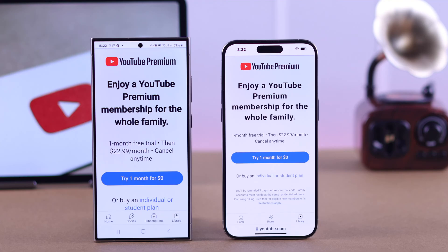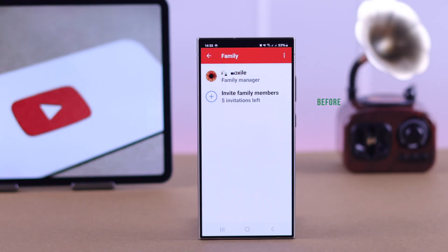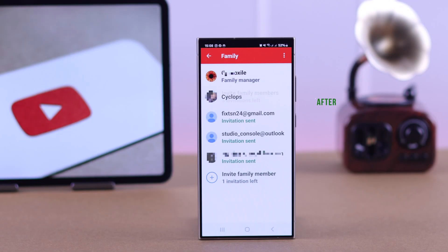If you have just upgraded to YouTube Premium Family Plan and you want to know how you can share your premium benefits with your household members and friends, then stay tuned and let me show you how you can add members or accounts to your YouTube Family subscription.